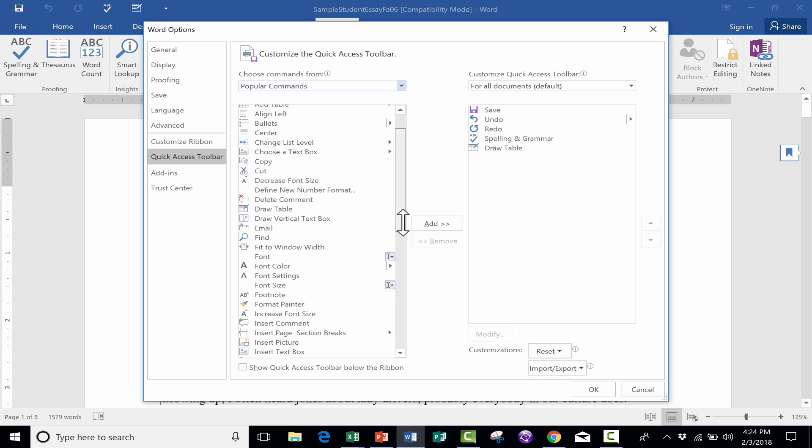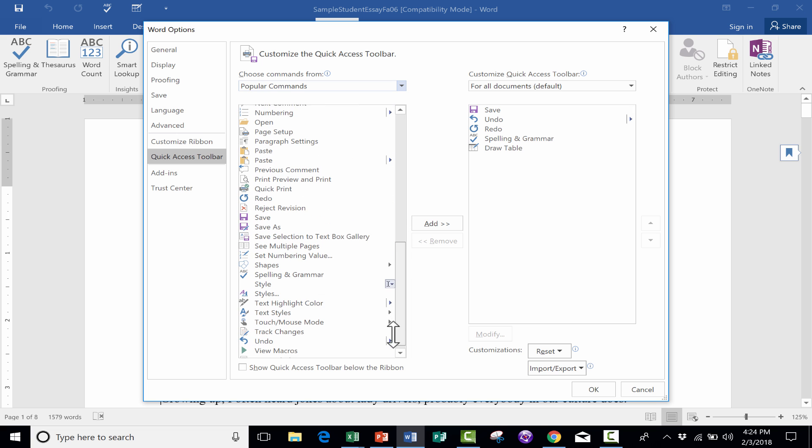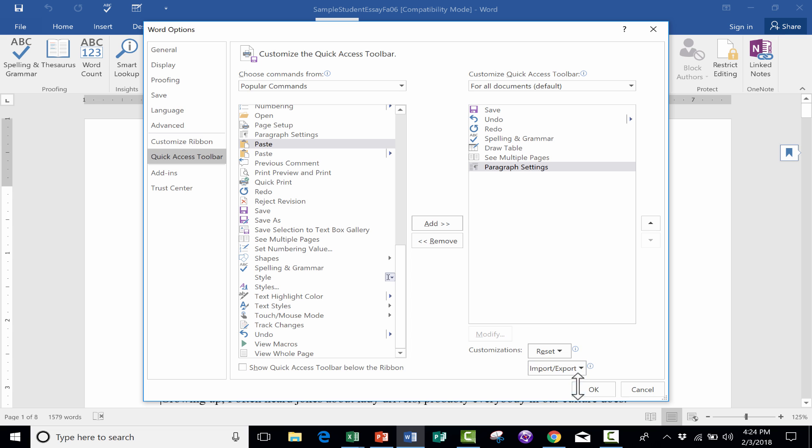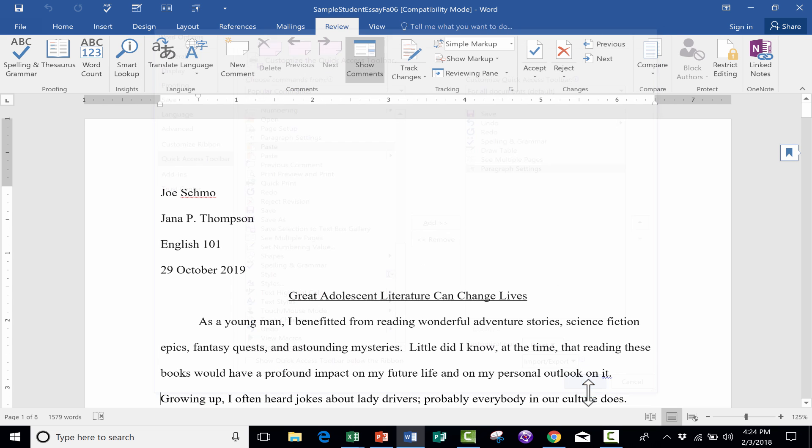But in Word, I would like to add See Multiple Pages. I'll just click Add. And then also Paragraph Settings. I find myself constantly thinking about and changing and adjusting paragraph settings, and it would be nice to just have that at the click of a button.